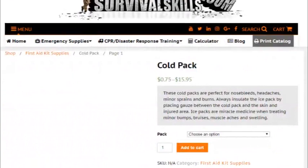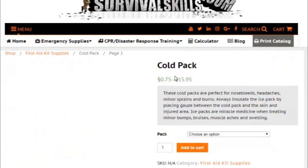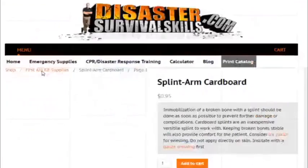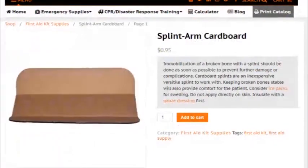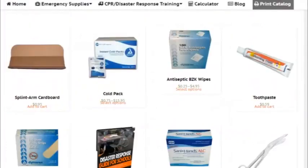Hey there, this is Jelle at listeningva.com and today I stumbled upon a problem on one of the websites that I manage that is using WooCommerce. The problem is some products are not displaying or showing their featured image on the product page, but some products are showing their featured images. Here's how I fixed it and I hope it will also help you fix your website if you have this kind of problem.